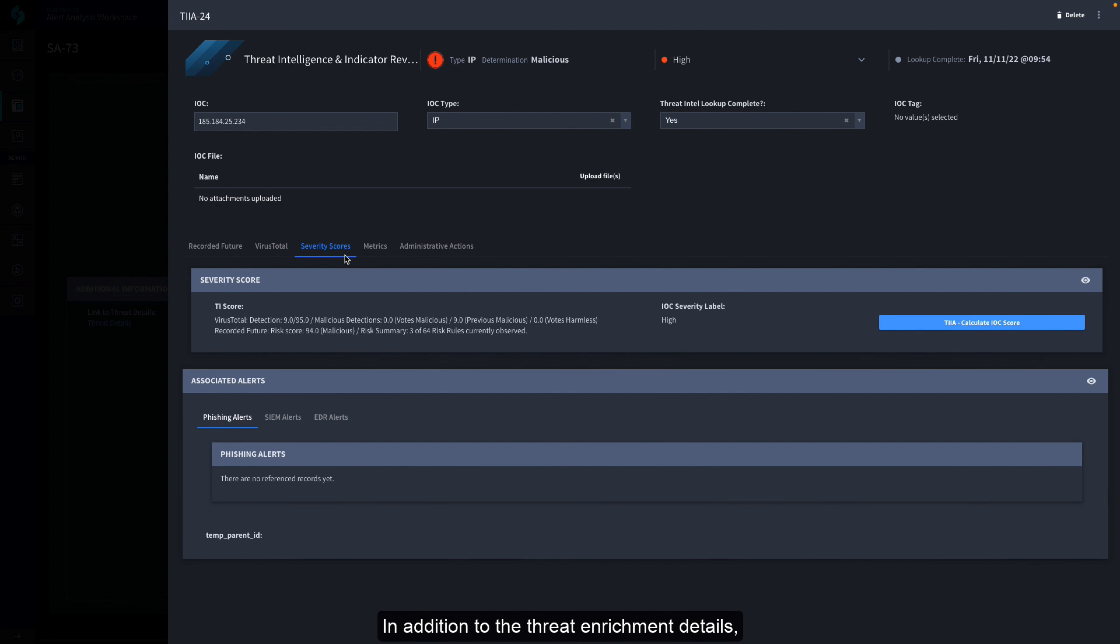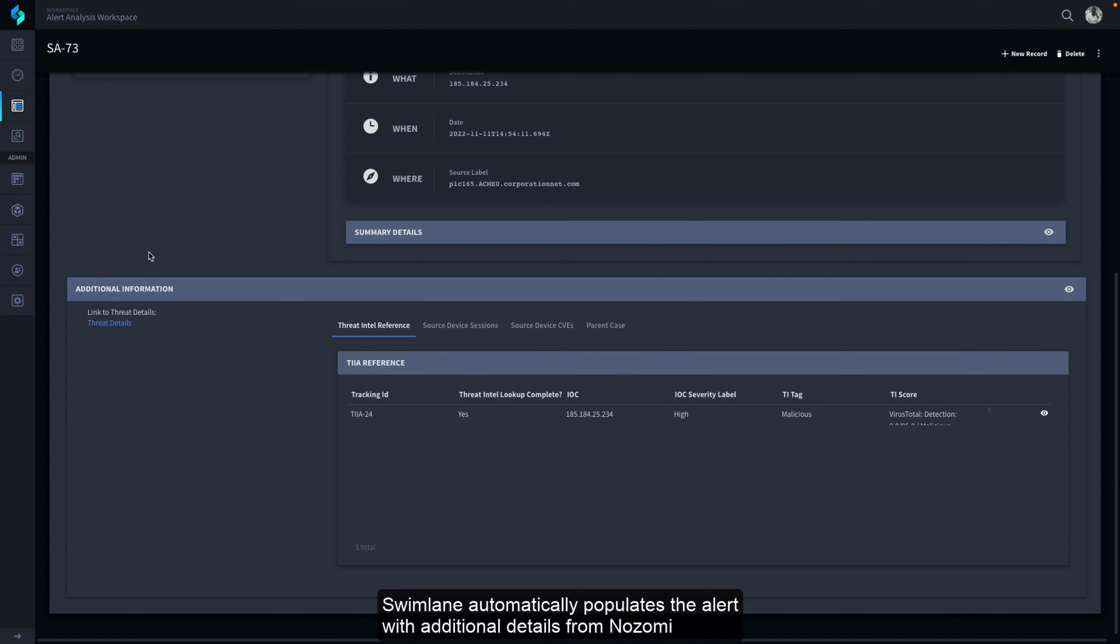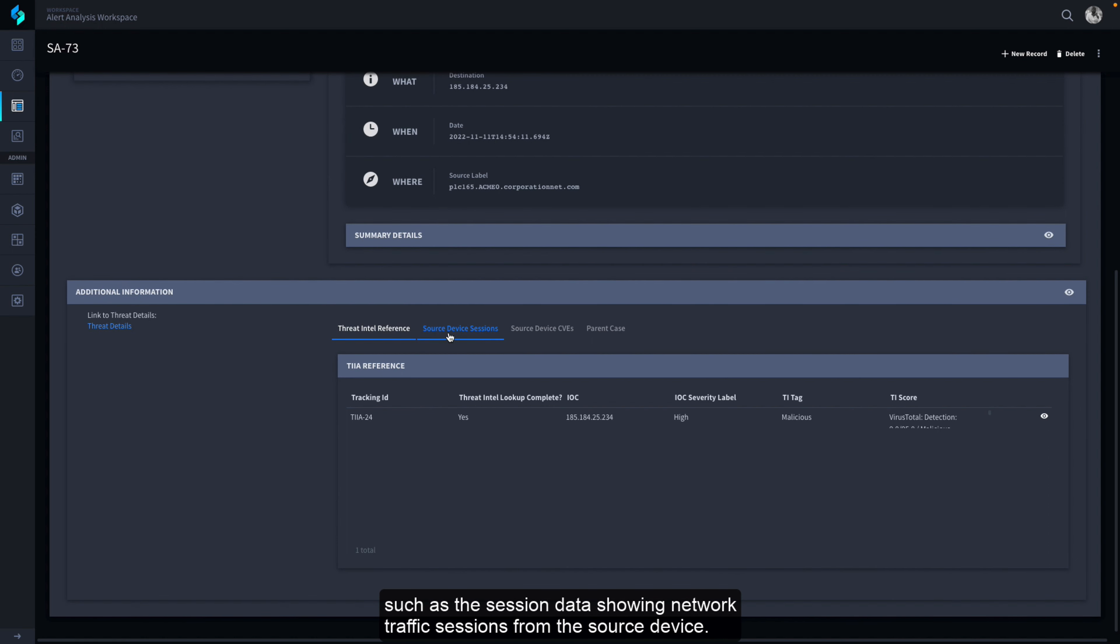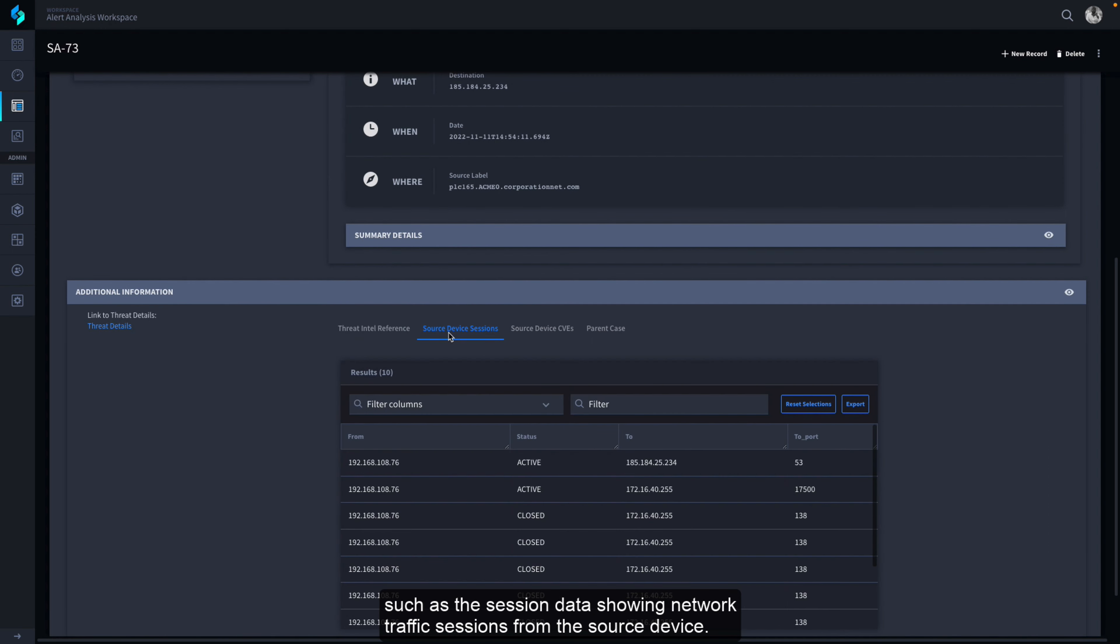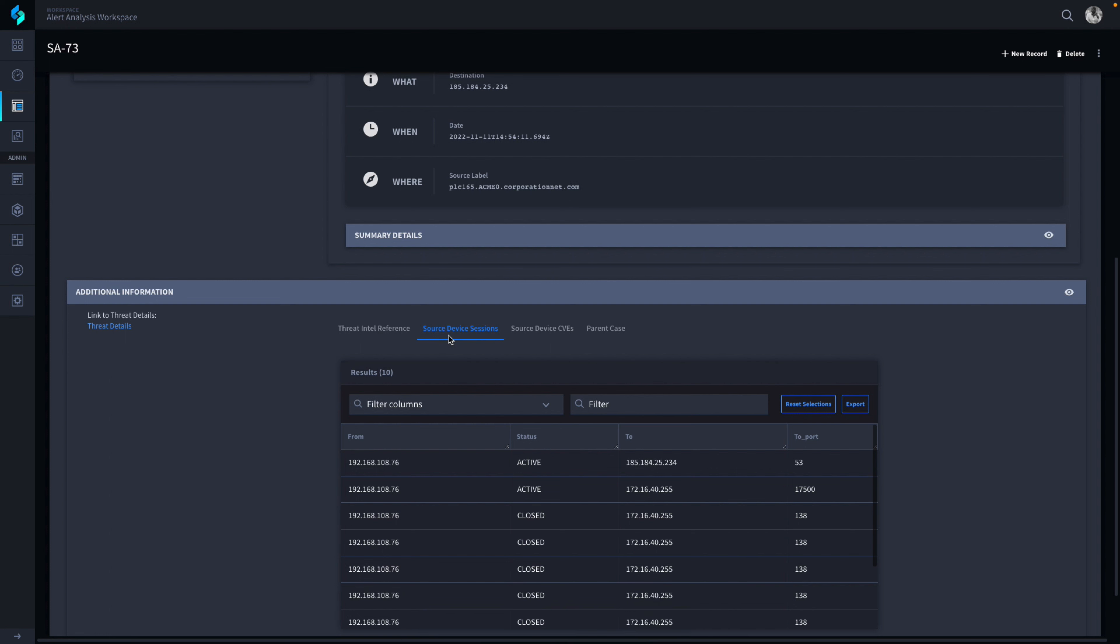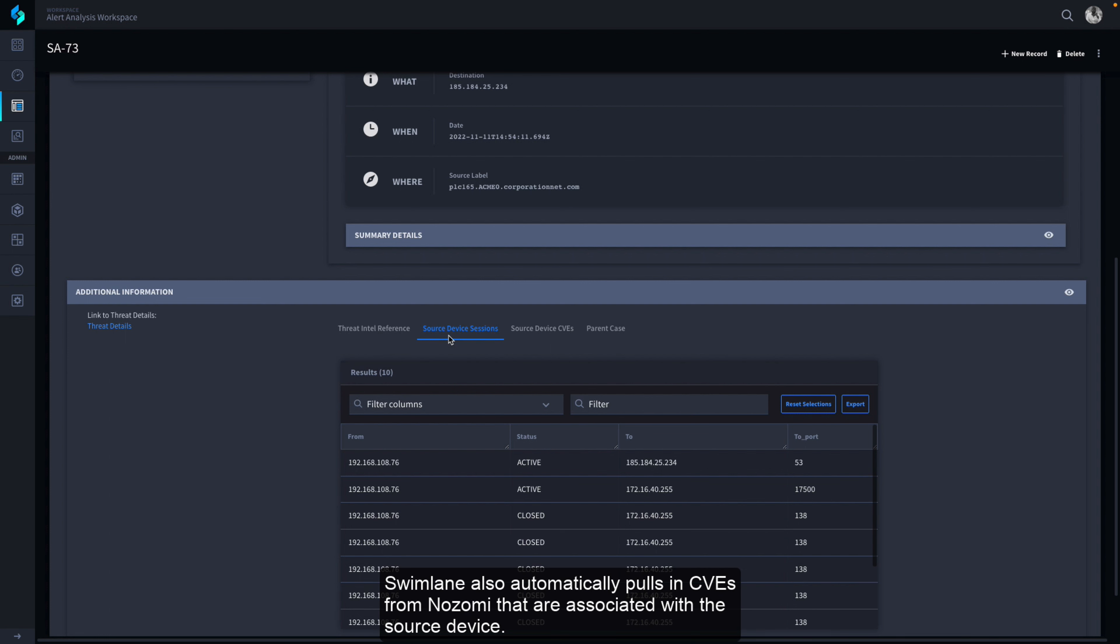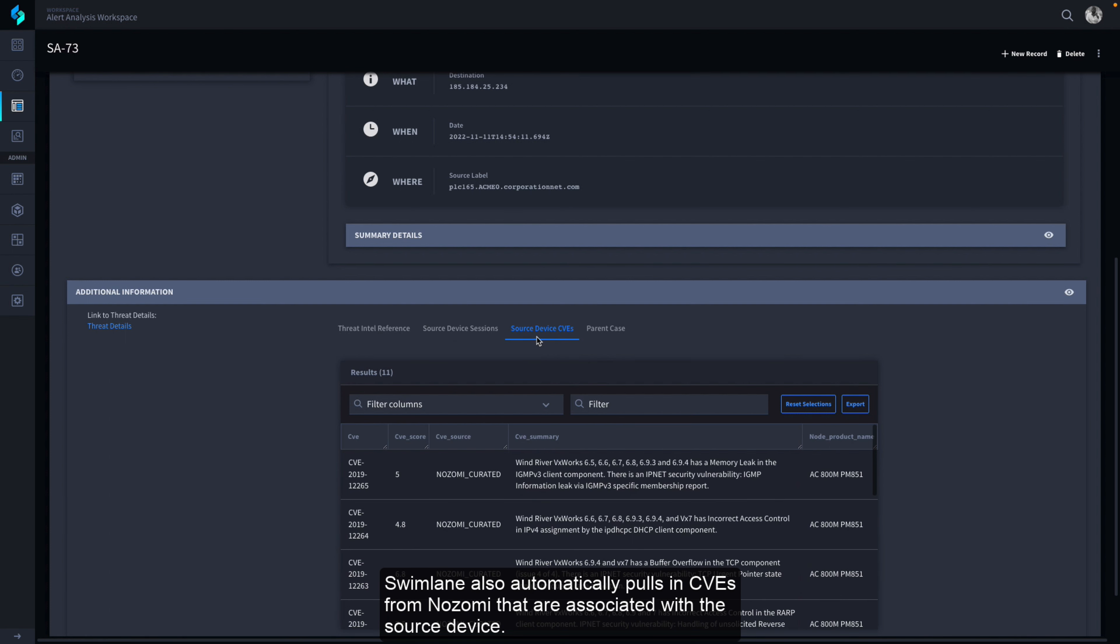In addition to the threat enrichment details, Swimlane automatically populates the alert with additional details from Nozomi, such as the session data showing network traffic sessions from the source device. Swimlane also automatically pulls in CVEs from Nozomi that are associated with the source device.